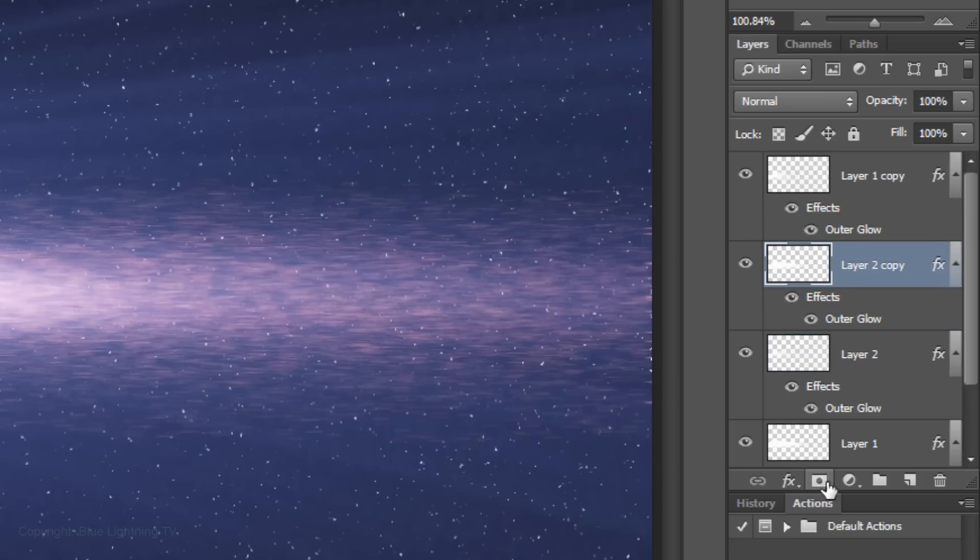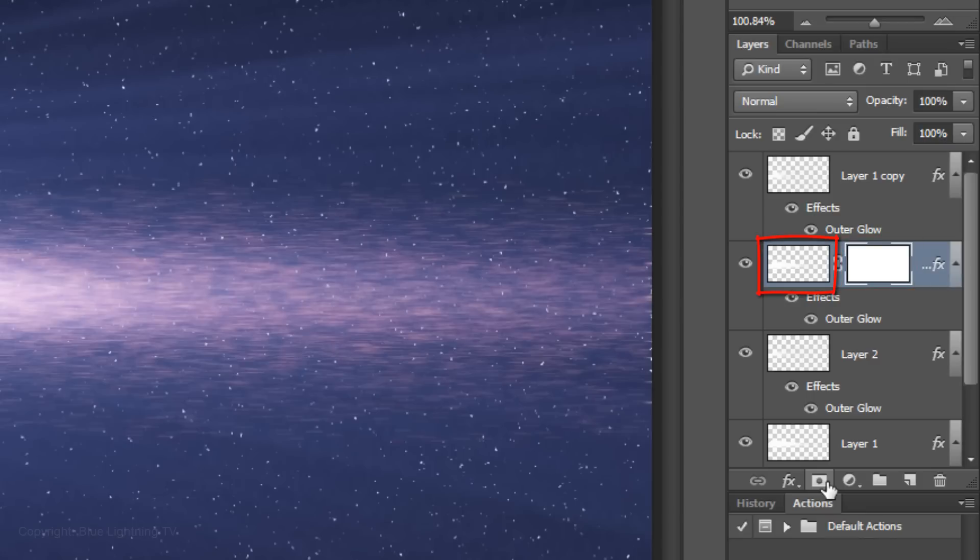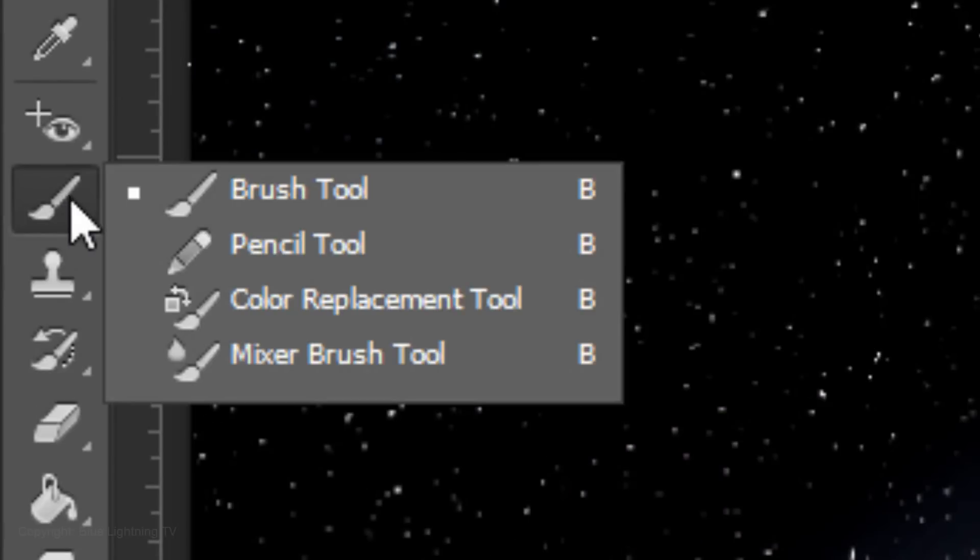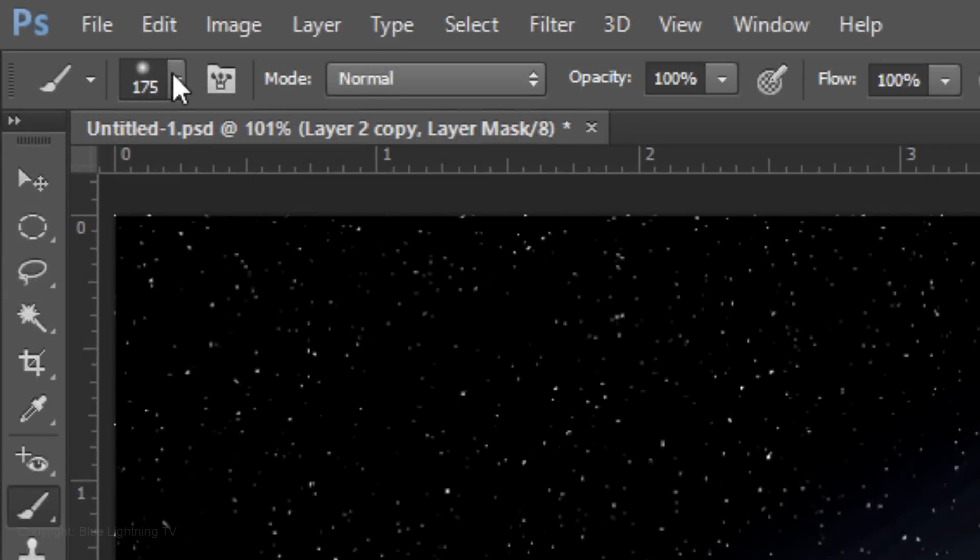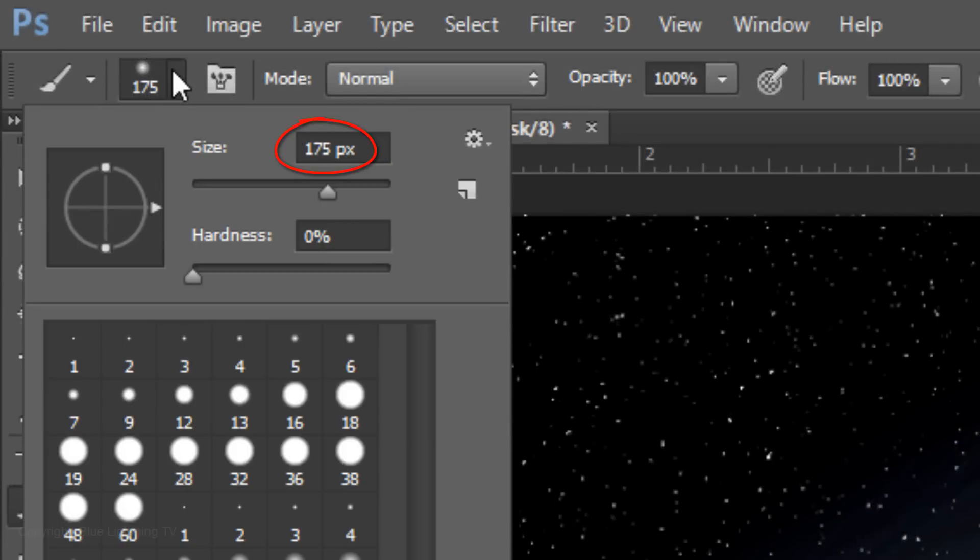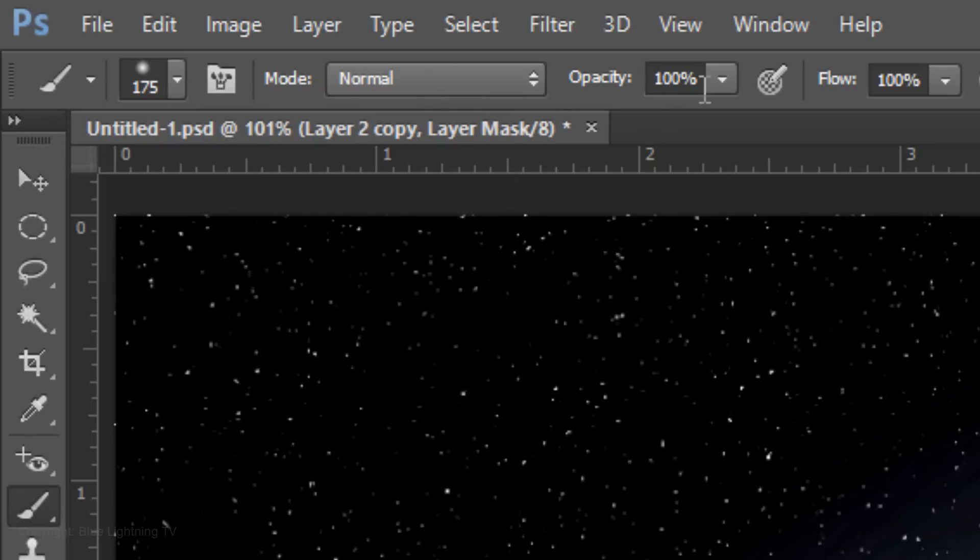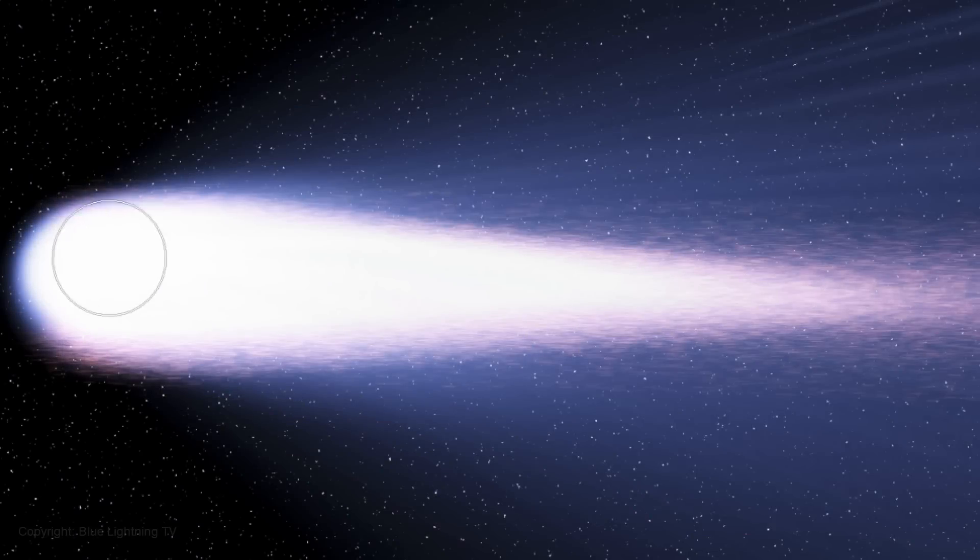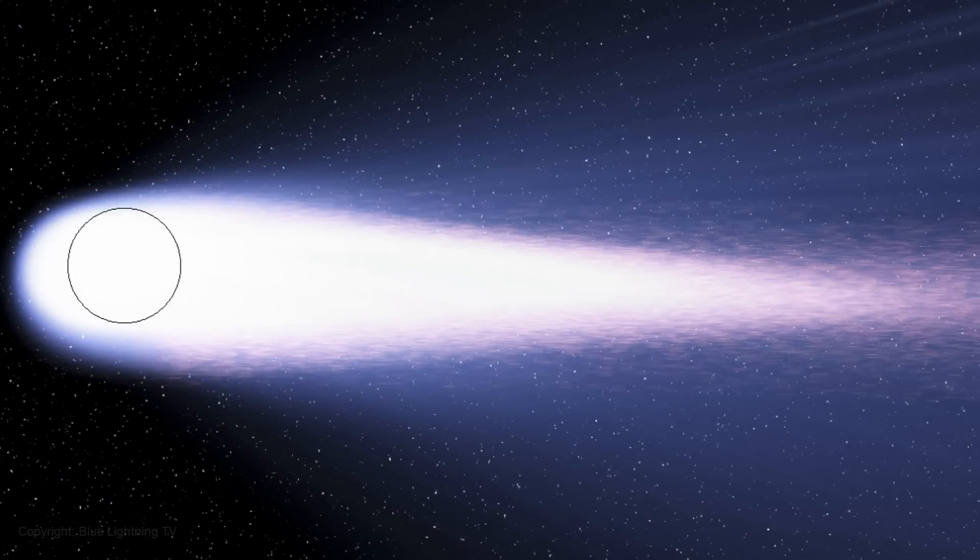Click on the Layer Mask icon to make a layer mask next to the dust particles. Invert the foreground and background colors. Open your Brush Tool and make its size 175 pixels and the Hardness 0%. Make the Opacity 40%. Now, brush over the coma and gently blend it into the tail.